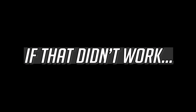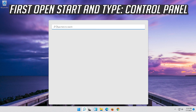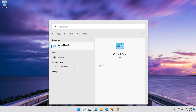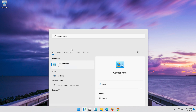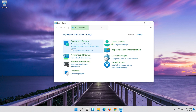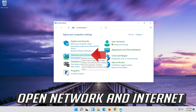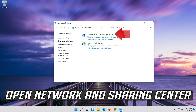If that didn't work, open Start and type Control Panel. Open your Control Panel. Open Network and Internet. Open Network and Sharing Center.